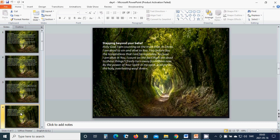Stepping beyond your belief. Holy God, I am counting on the truth that in Christ I am dead to sin and alive to You. I lay before You the temptations that I am facing today. Because I am alive in You, I count on the fact that I am dead to these things. I freely turn away from them now.